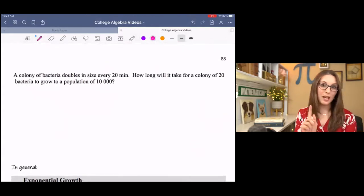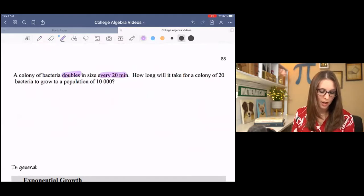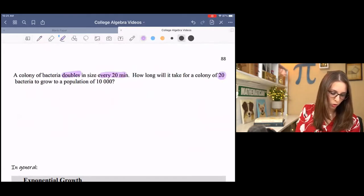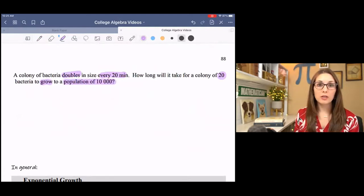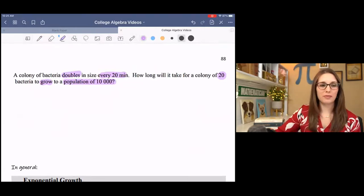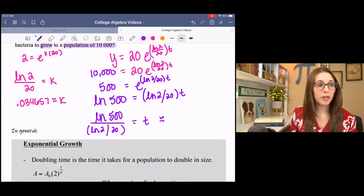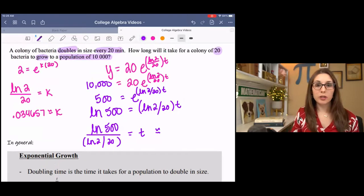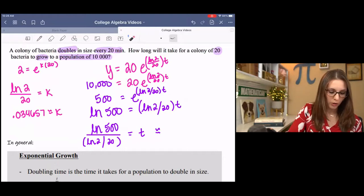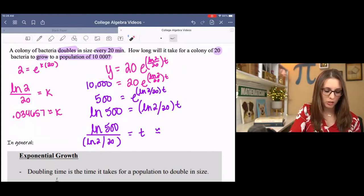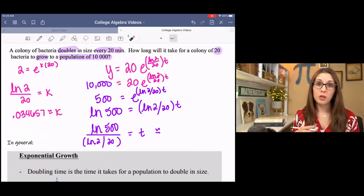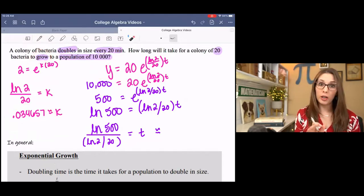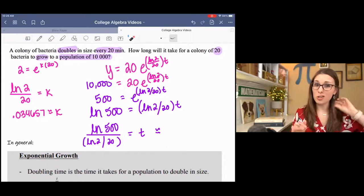Last example: a colony of bacteria doubles in size every 20 minutes. How long will it take for a colony of 20 bacteria to grow to a population of 10,000? We don't have the rate, so we find k first. You should have found k equals natural log 2 over 20, approximately 0.034657. Make sure you use plenty of decimal places if you approximate. Notice that k is positive, which is good because it's growth — if you get a negative number, check your work.